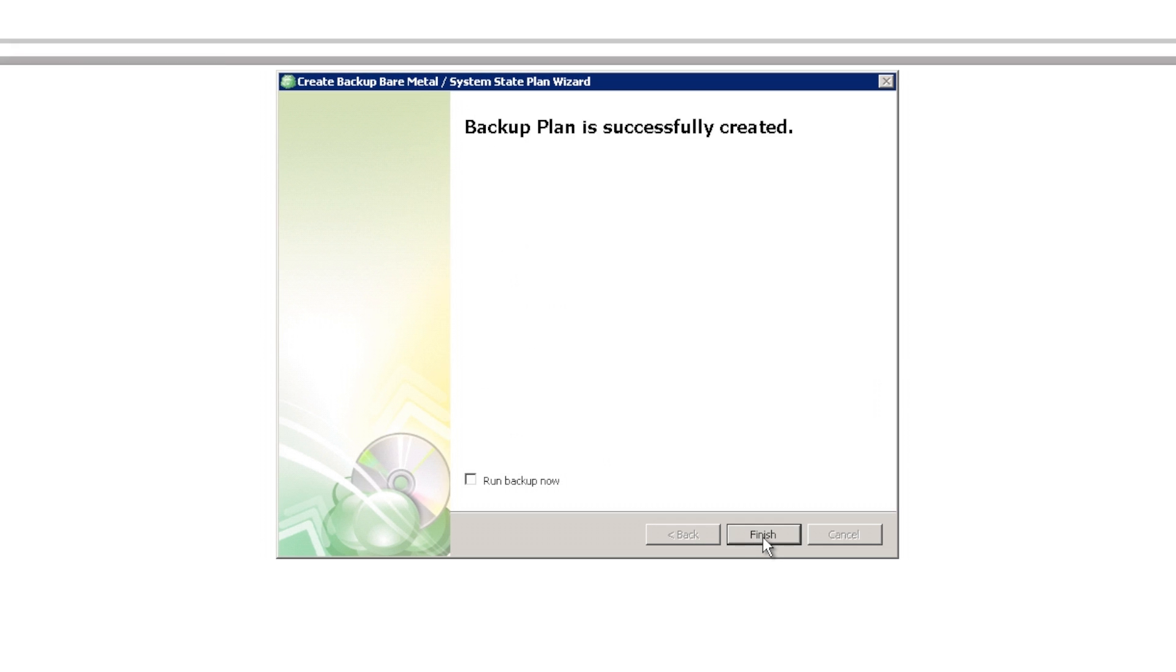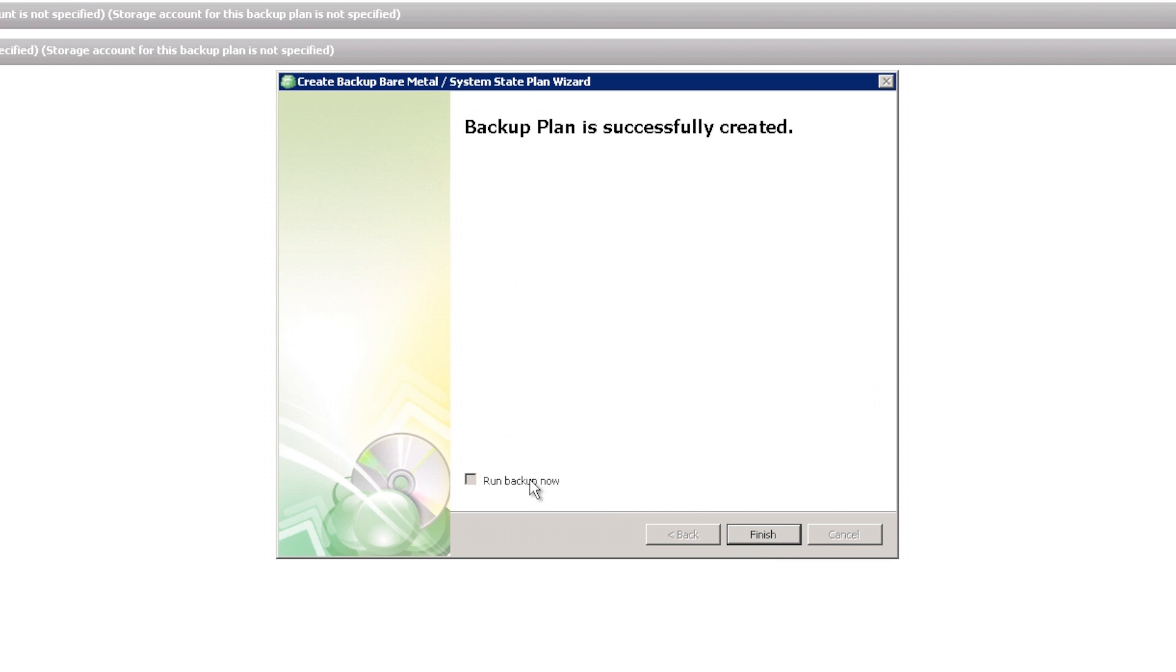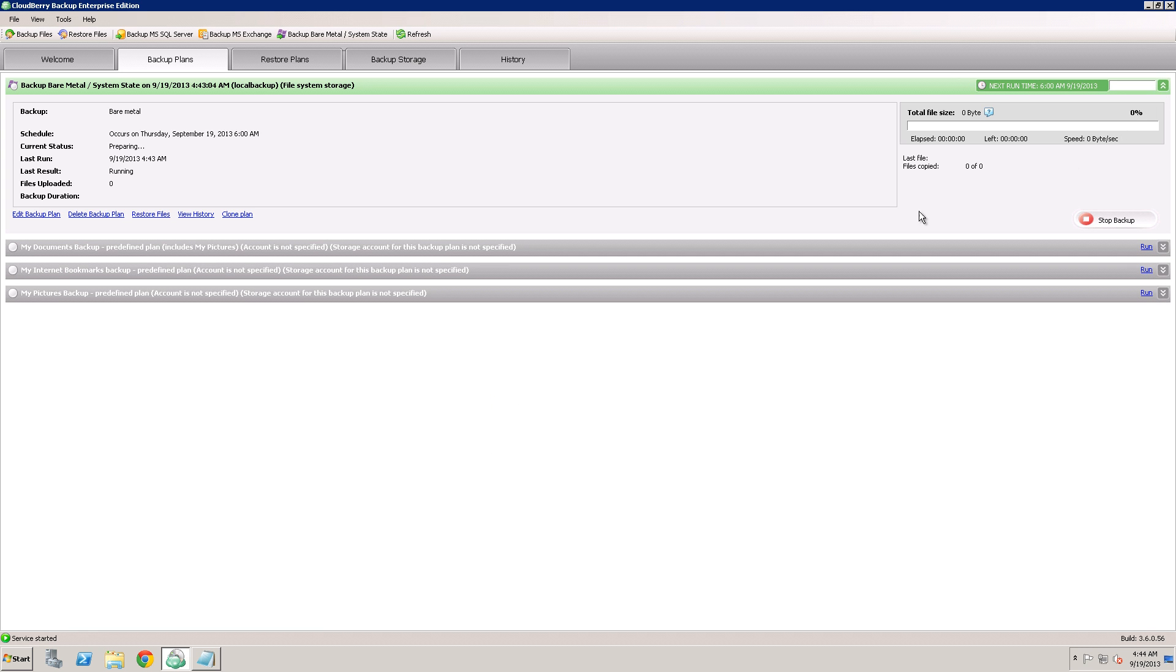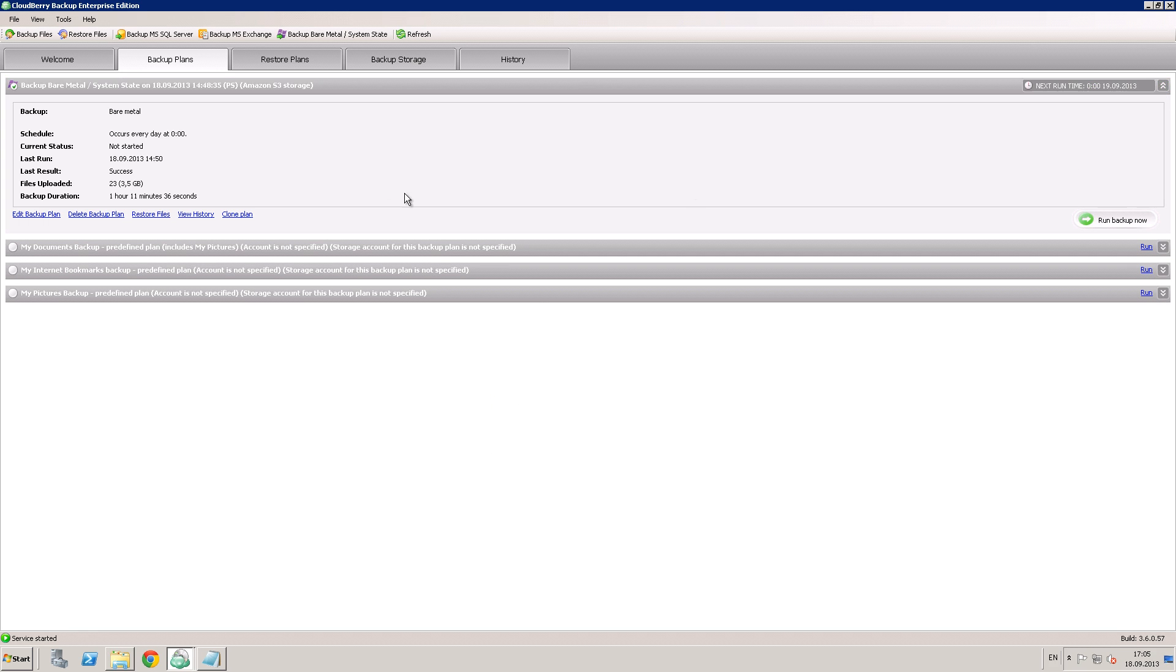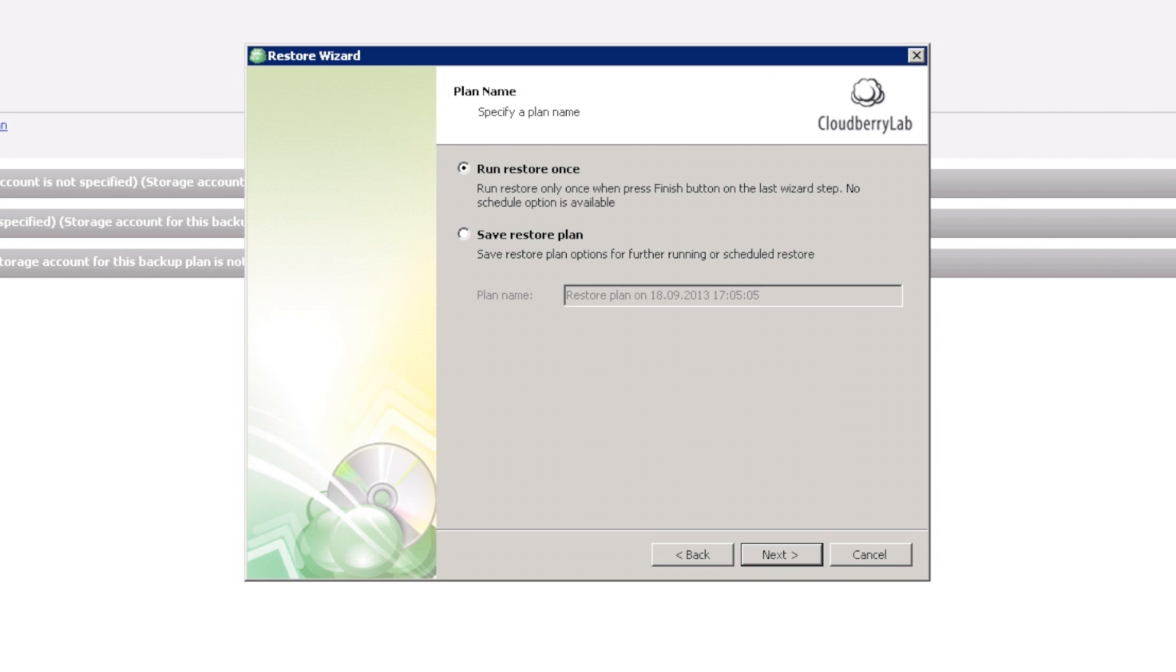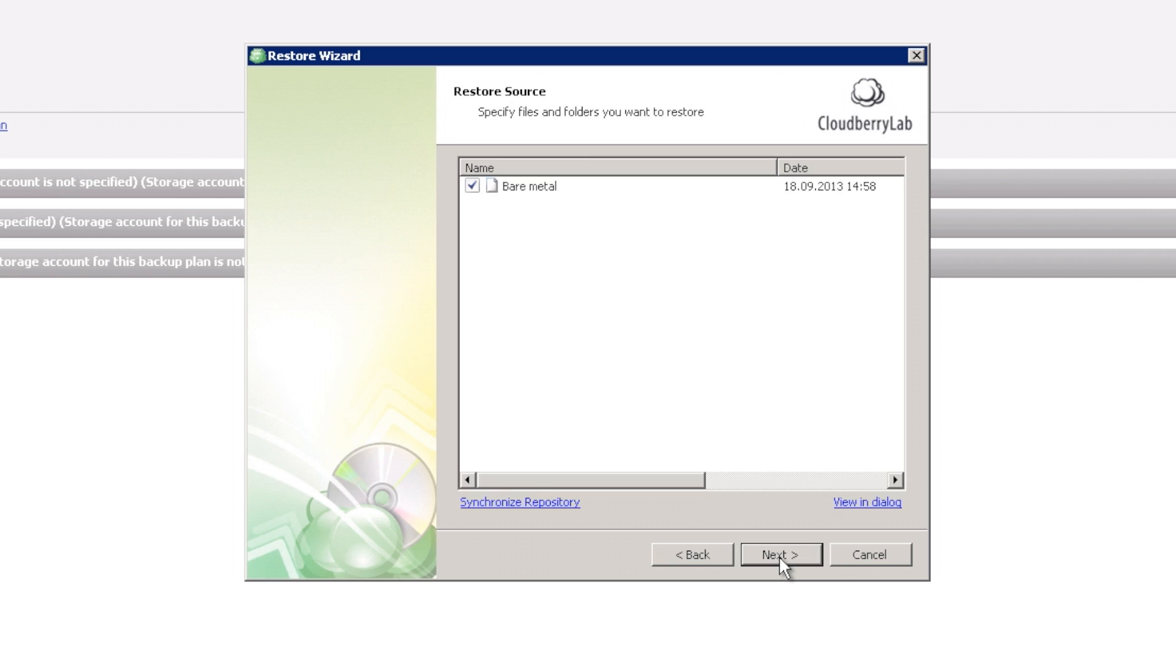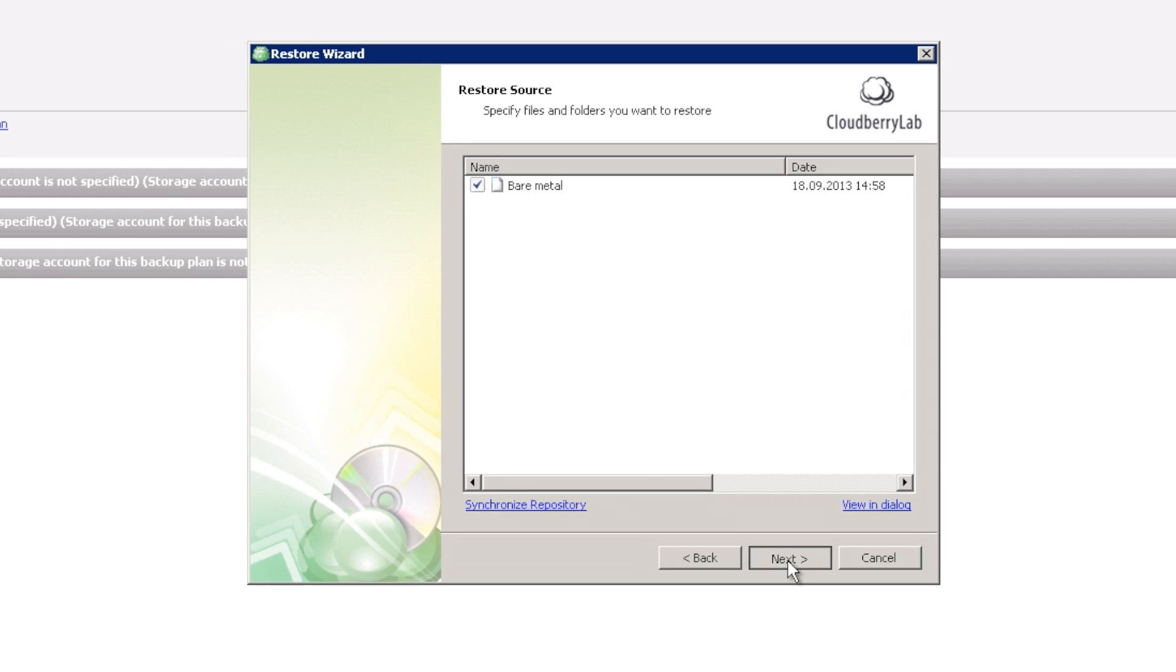And here it is. Our backup plan is successfully created. When it comes to restore, just click Restore Files and choose an option which suits you better. Run Restore once or Save Restore plan, and choose a point in time you want to restore.